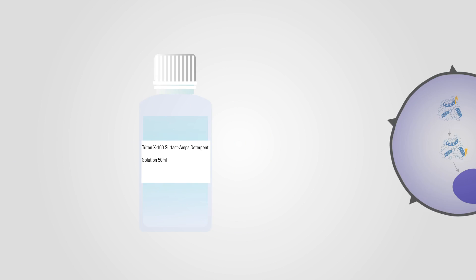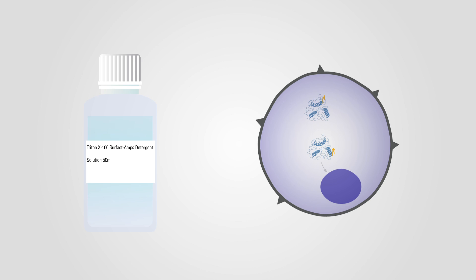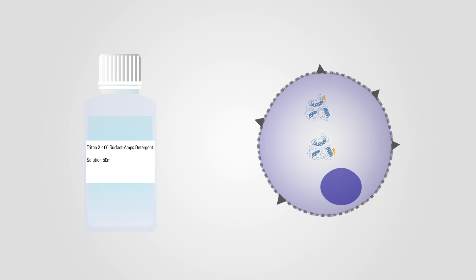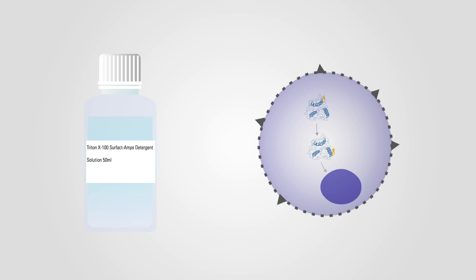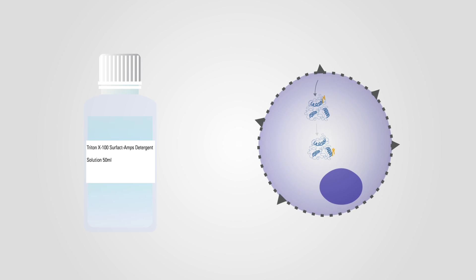For targets located within the cell, it is necessary to permeabilize the cells unless they have been fixed with organic solvent-based fixatives. Typically, Triton X100 in buffer works well for most phospho-specific proteins.